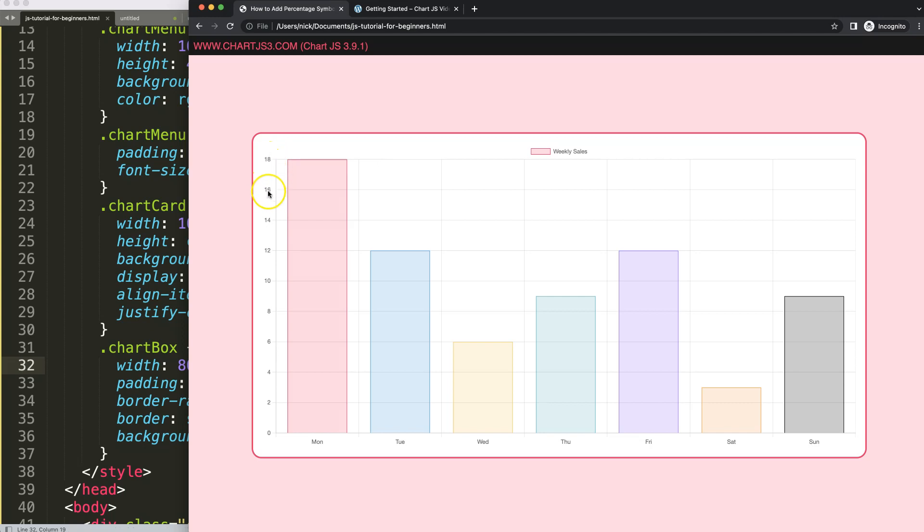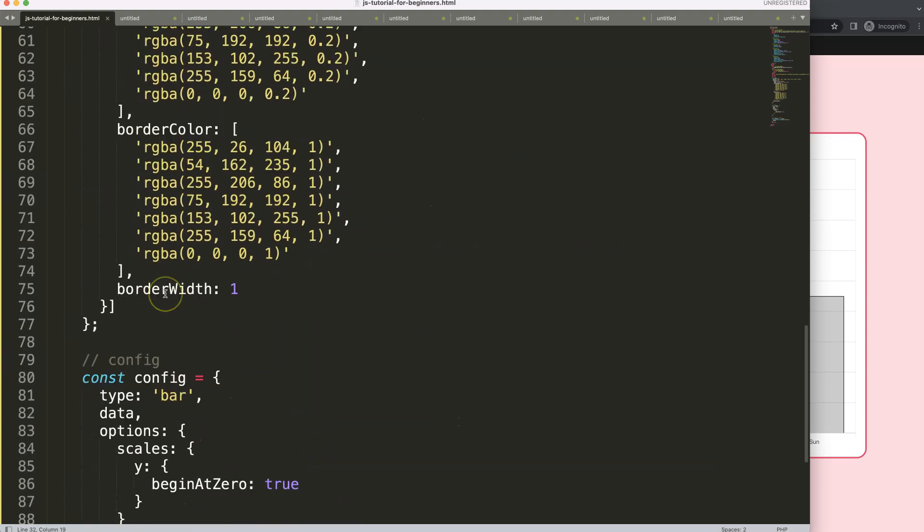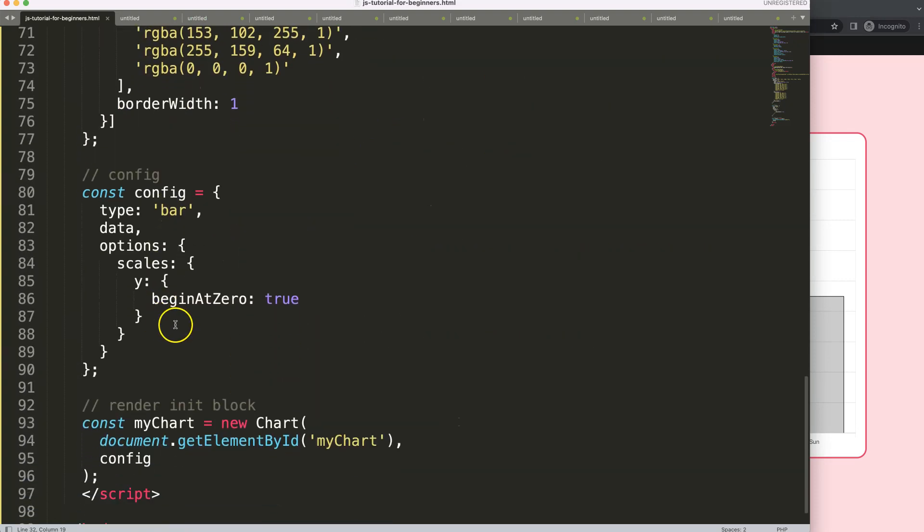So now what I want to do is make sure that we can customize these ticks and put a percentage symbol at the very end.